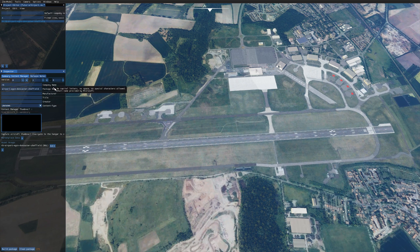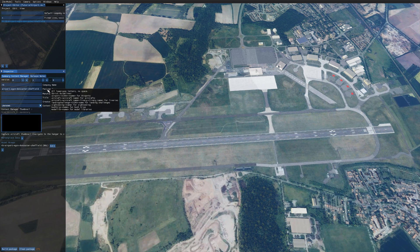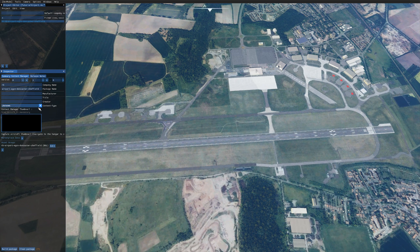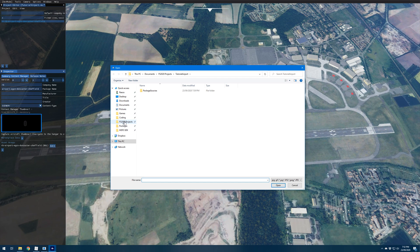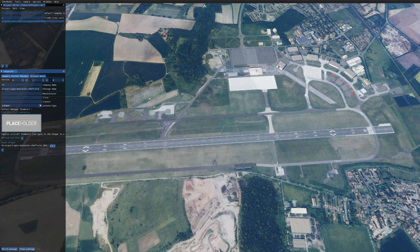In the inspector we can see the name I just entered has been split out into company name and package name. Company name can be whatever you want — something you go by when creating your packages. The naming convention guideline for airports is: airport dash ICAO code dash name of the airport. Then go down to Content Type in the dropdown and make sure you click Scenery. For the Content Manager thumbnail, click in there and navigate to your SDK folder, then Samples > Simple Airport > Package Definitions > My Company Airport > Content Info > Thumbnail. That puts a placeholder icon in and helps avoid errors when you build the project later.